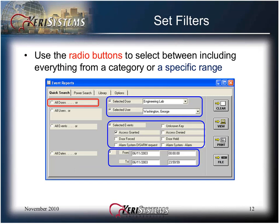Use the radio buttons to select between including everything from a category or a specific range. If you opt to set a specific range, use the pull-down menus, check boxes, and fill-in boxes to set the desired limits.